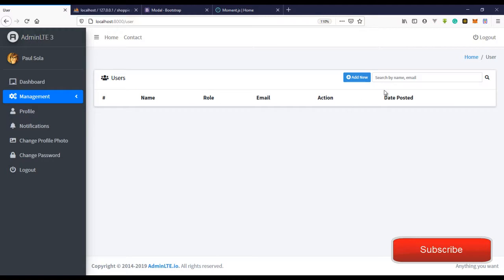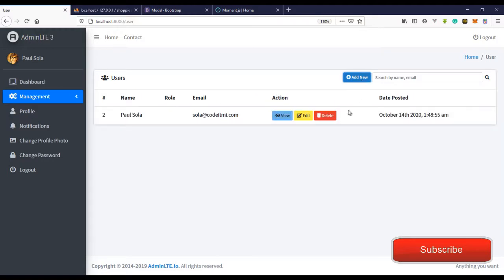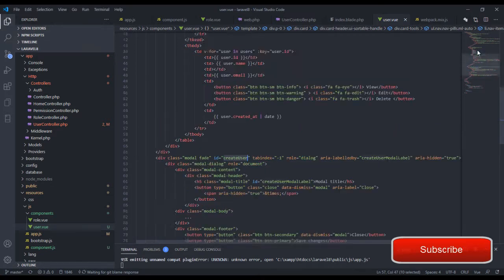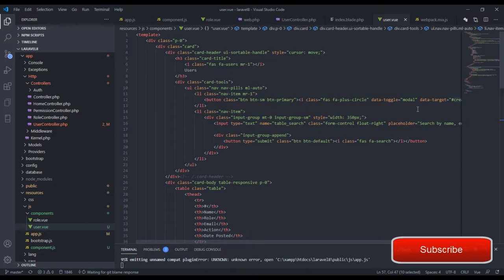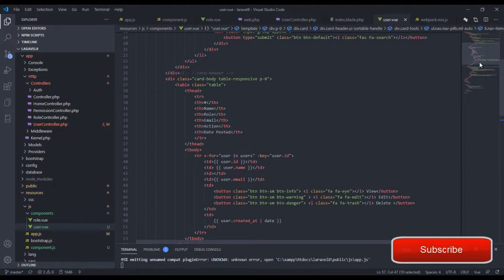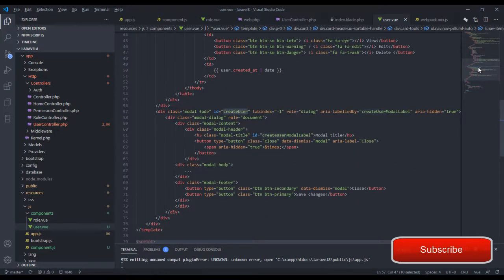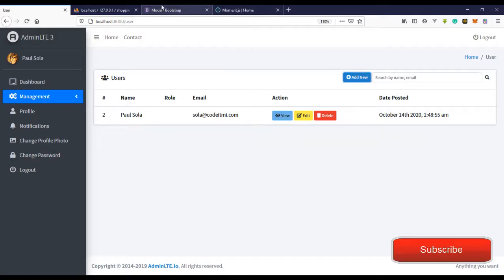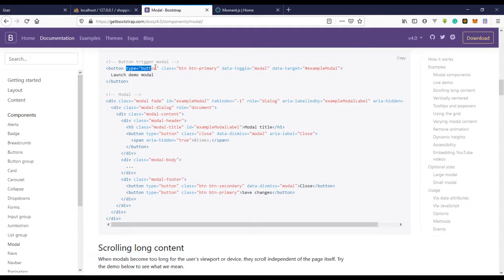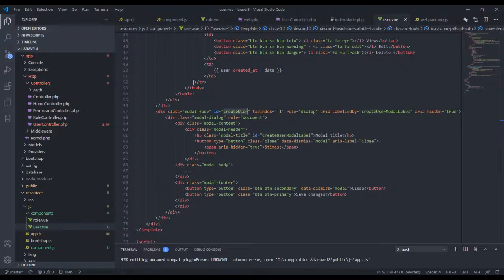If we click this right now, we're not getting the modal. Let me check the code — everything looks okay, but looking back at the documentation, we need the correct modal type attribute.